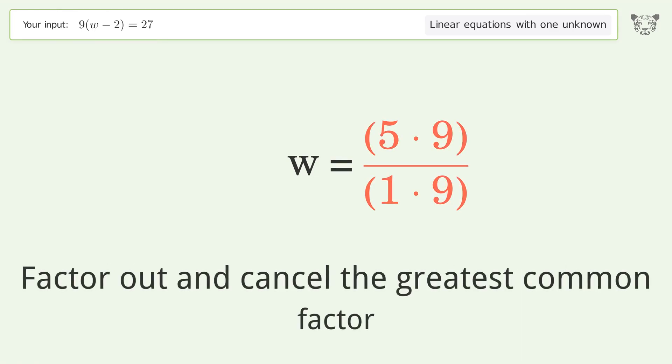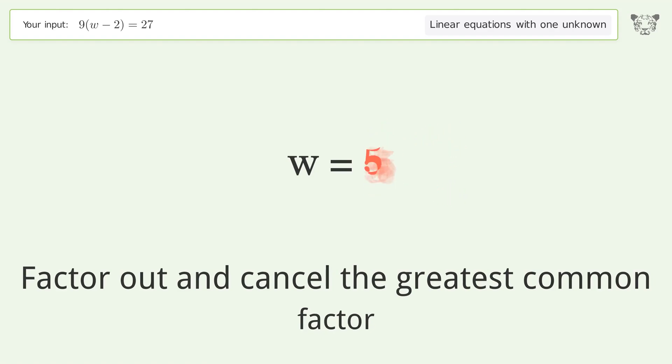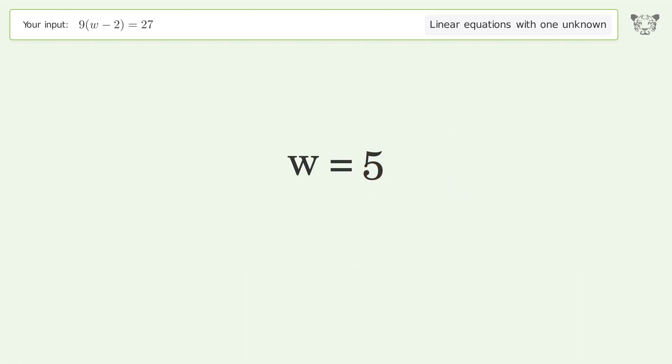Factor out and cancel the greatest common factor. The final result is w equals 5.